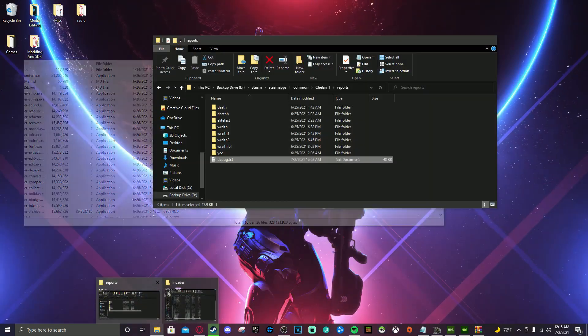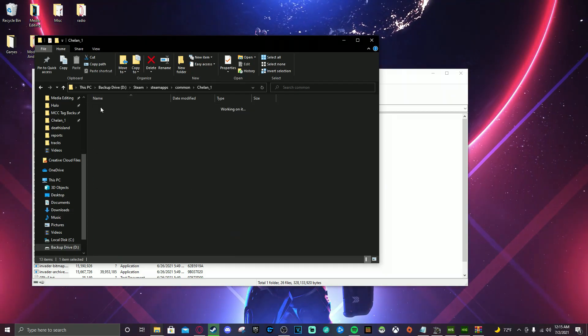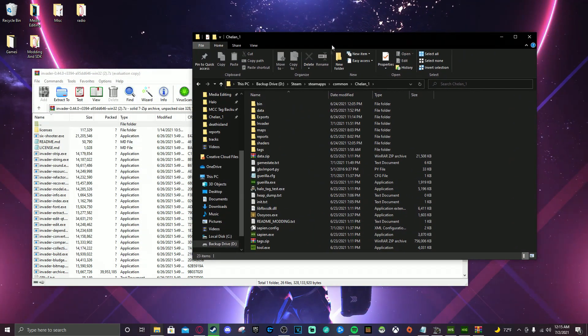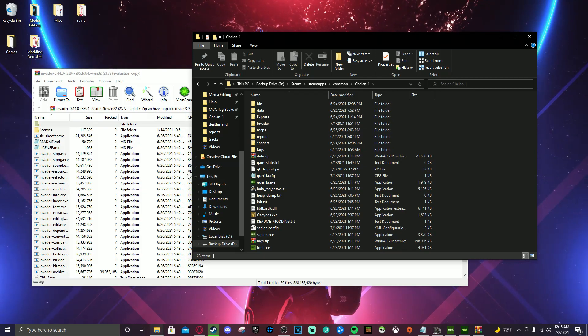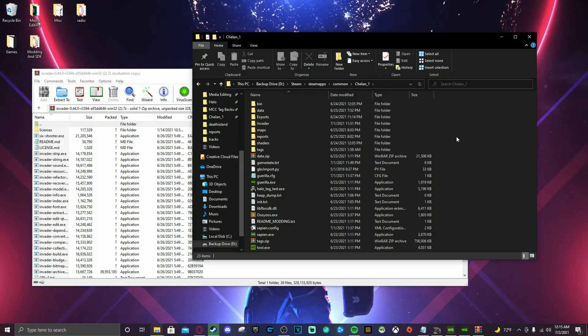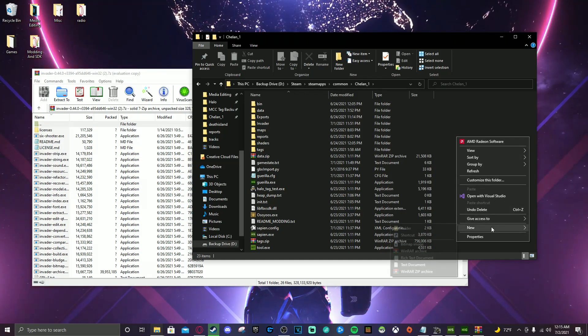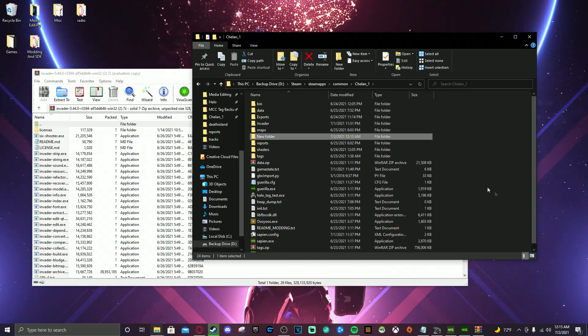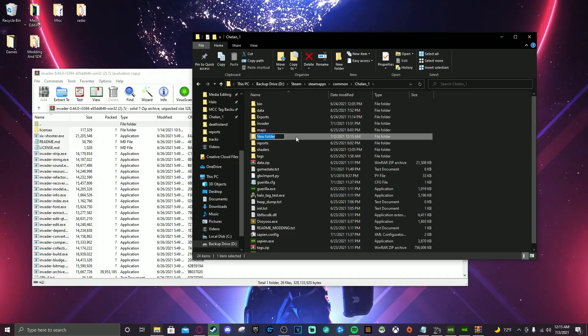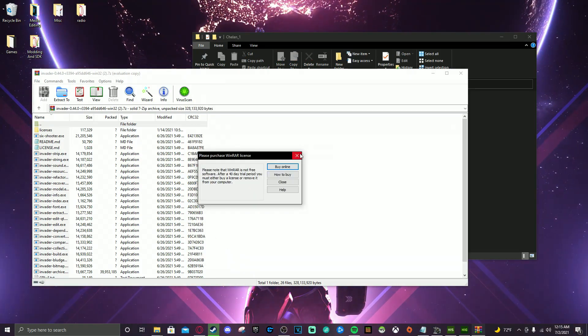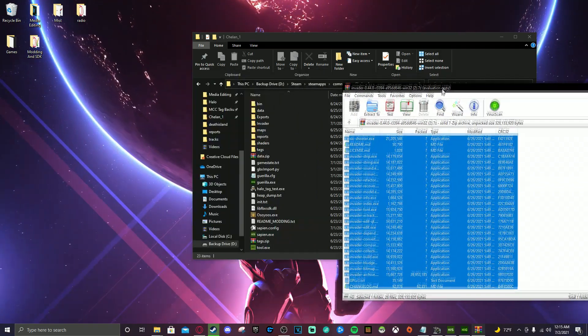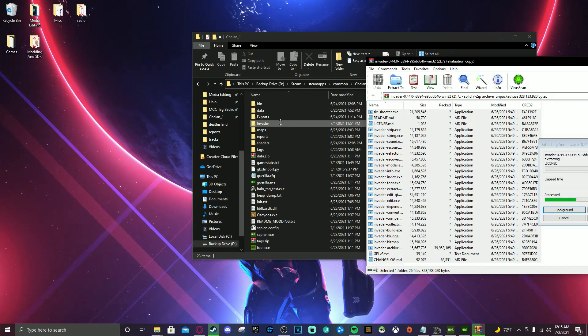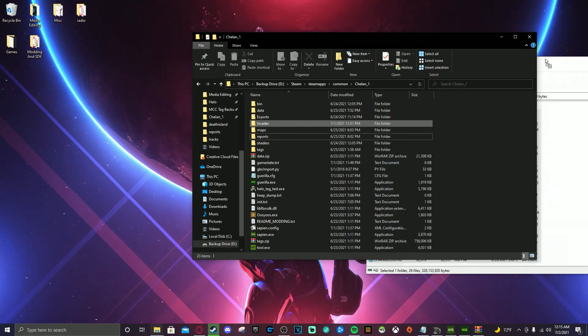So you're going to open the download. You're going to go to your workspace. So remember in the last video how we went to Chellin1 where we had all of our stuff. I already have this set up so I'm not going to do it again but I'll show you the process. Right click and then you're going to go to new folder. And then you would name it invader. I'm not going to name it invader because I already have mine here. And then you're going to take everything that is in this folder right here in the download and you're going to drop it into your invader folder that you just created.